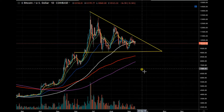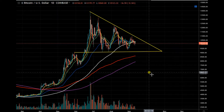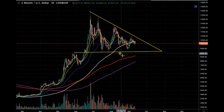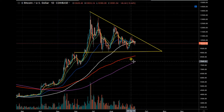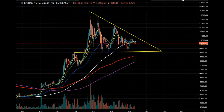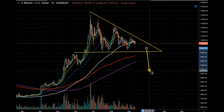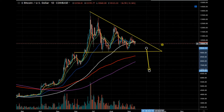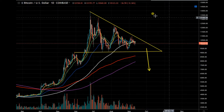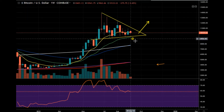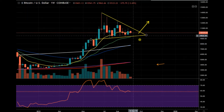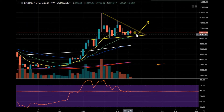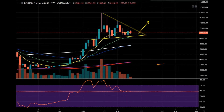The second pattern is a descending triangle, which is a bearish pattern. A descending triangle usually results in a breakout to the downside. So both patterns are in play here at the moment, but at this present point in time we are in a bullish symmetrical triangle.